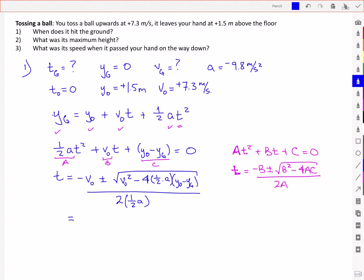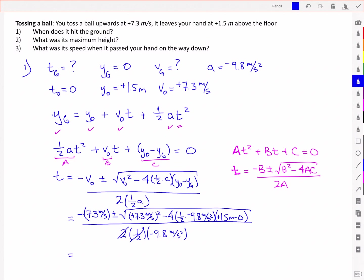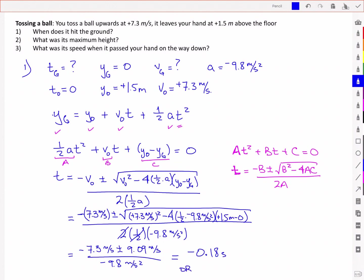Now plugging in the values: negative 7.3 meters per second, plus or minus the square root of that same velocity squared minus 4 times one-half of negative 9.8 meters per second squared times 1.5 meters minus zero. All over 2 times one-half times negative 9.8 meters per second squared. The 2 and one-half cancel, leaving negative 7.3 plus or minus 9.09 meters per second, all divided by negative 9.8 meters per second squared. That gives either negative 0.18 seconds or positive 1.672 seconds.